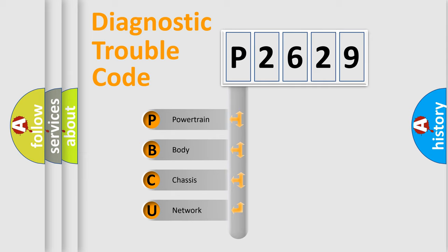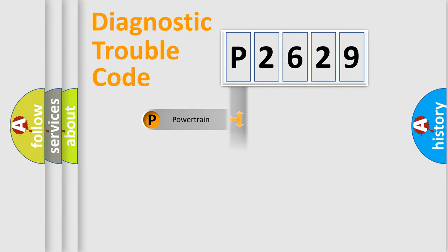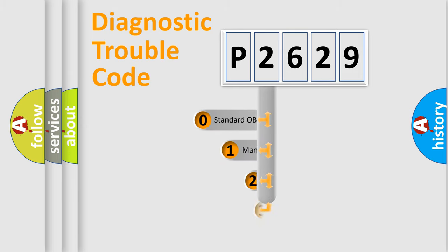We divide the electric system of automobile into four basic units: Powertrain, body, chassis, and network. This distribution is defined in the first character code.